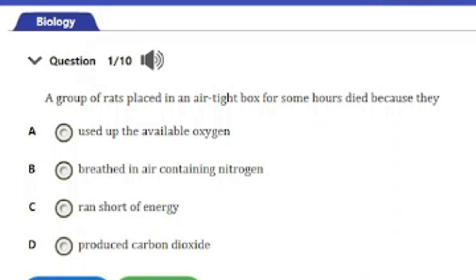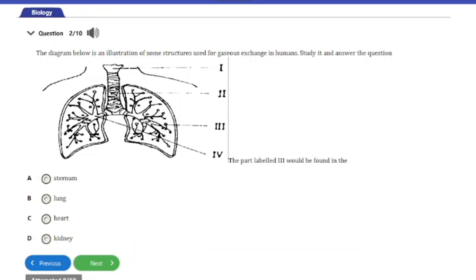Question two: The diagram below is an illustration of some structures used for gaseous exchange in humans. Study and answer the question. The part labeled III would be found in — A, sternum; B, lung; C, heart; D, kidney. The answer to this question is option B: the lung.